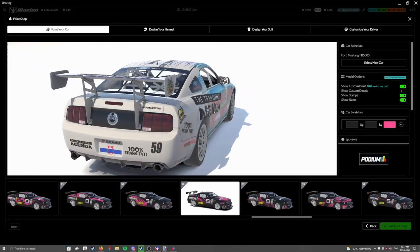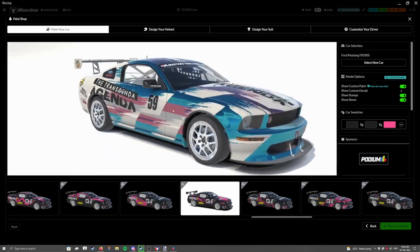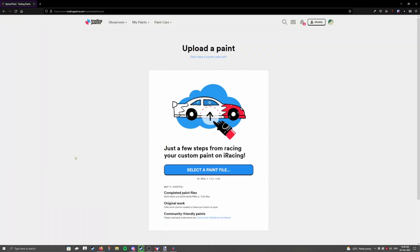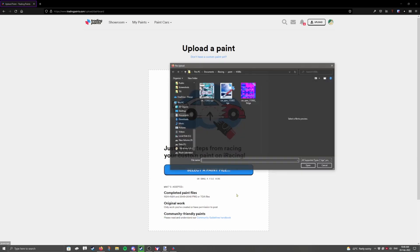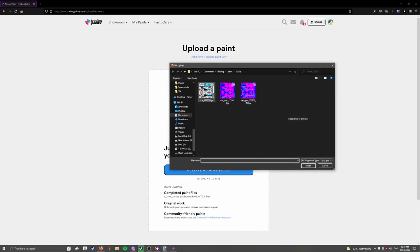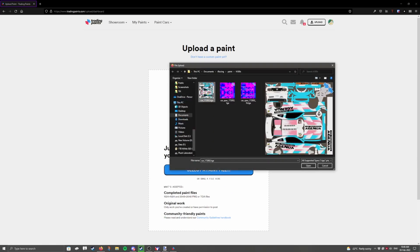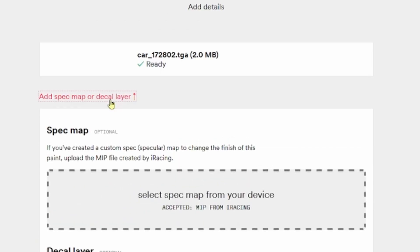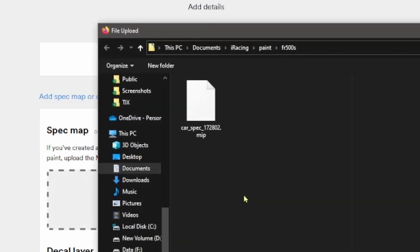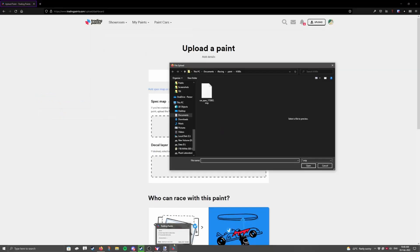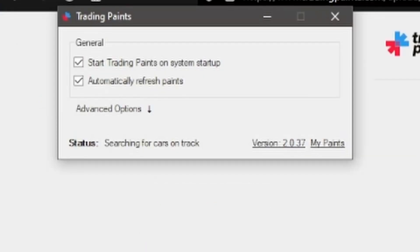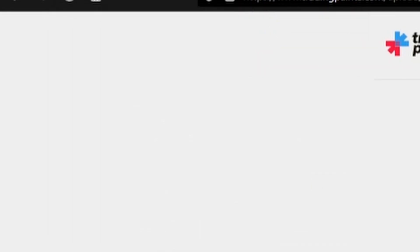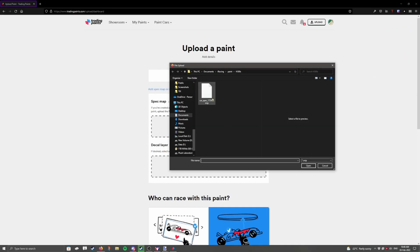Now we have our metallic, and it looks great. Now we upload it to Trading Paint. We're going to select a paint file, and we're going to select the TGA of our livery. So, that'll be car underscore your customer number. We're going to click this button here to add a spec map. Click here, and this is why you want the UI running at the same time. If you close this, and you have the option selected in the Trading Paints program, it's going to clean up the existing paint files after closing. So, this MIP isn't going to be in your files.